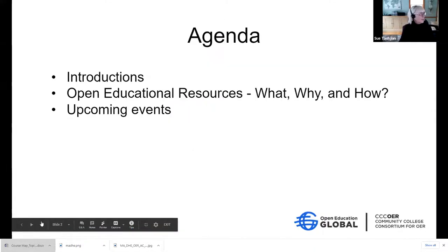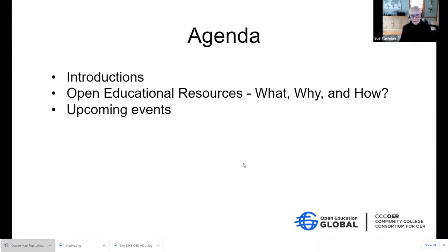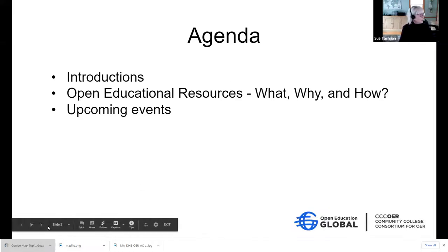So the agenda today: we'll have some introductions, and we're going to talk about the basics — the what, why, and how of OER — and also some upcoming events that we think you'll be interested in. There are so many events this week that there's hardly enough time to attend them all. Luckily, they're being recorded for the most part.